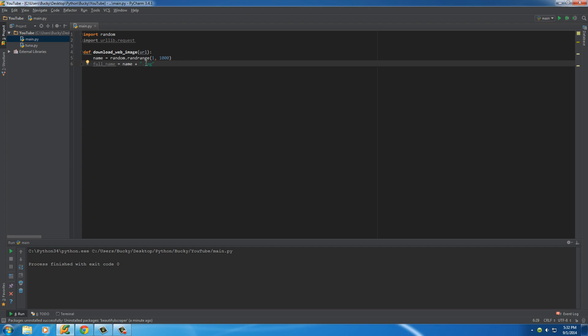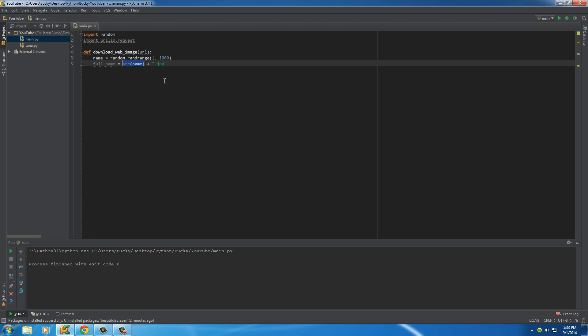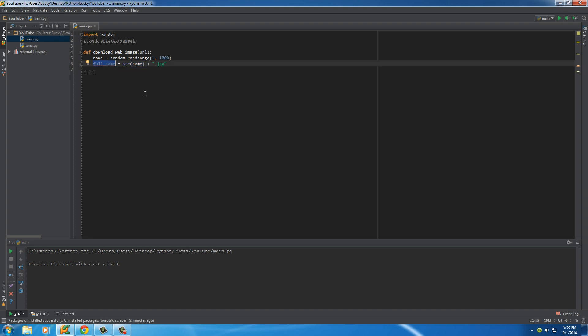Now remember before, I said that Python doesn't really like when you take a number and add it to a string. So we need to convert this name variable to a string. And in order to do that, just put str. And this is a really simple function that takes a number and converts it into a string. So now we're working with the same data type. Now the full name would be something like 500.JPEG.